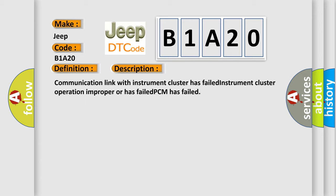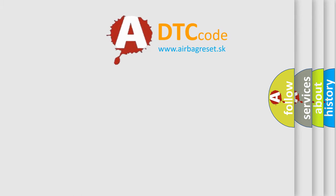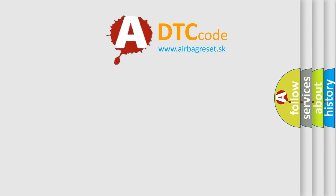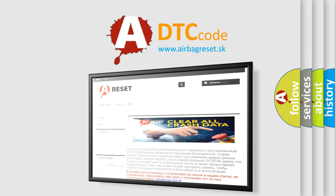The airbag reset website aims to provide information in 52 languages. Thank you for your attention and stay tuned for the next video.